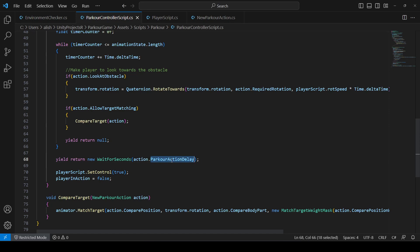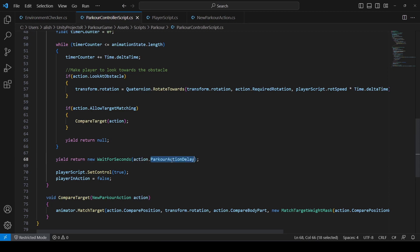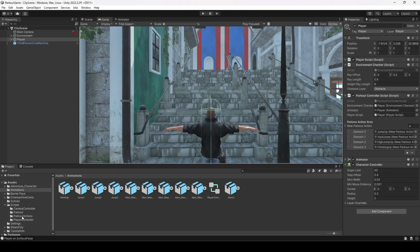The reason we created a separate float for our parkour action delay is because we have a lot of parkour actions and not all of them require a delay. That's why we didn't type the value directly. For example, we want to wait for 0.5 seconds after playing the climbing parkour action, so that's why we created this parkour action delay.